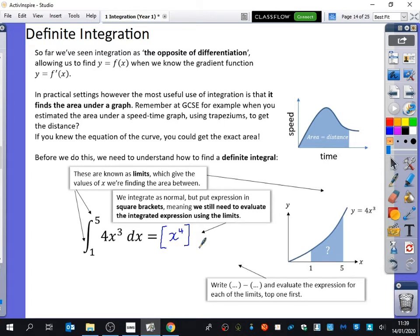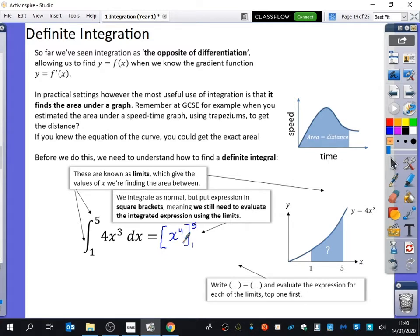We're saying we're going to find out what this expression is with limits 1 and 5, and we still write those limits — but we write them on the right-hand side of the square brackets. There is no requirement for plus C because it is definite integration. In a moment you might see why we don't need that plus C for this process.